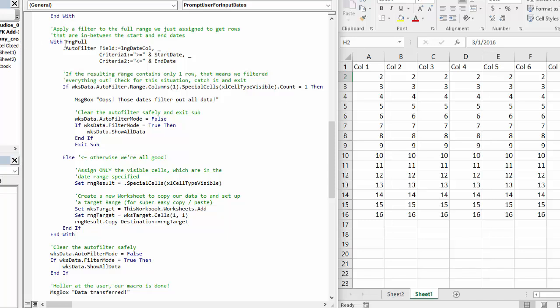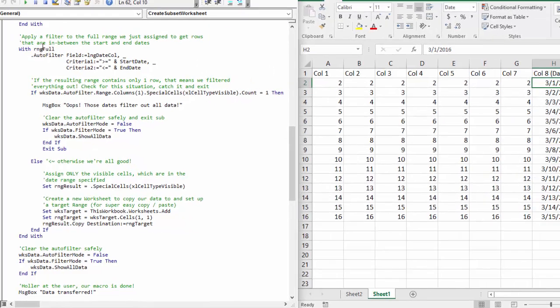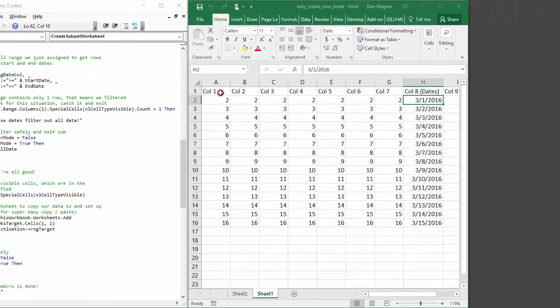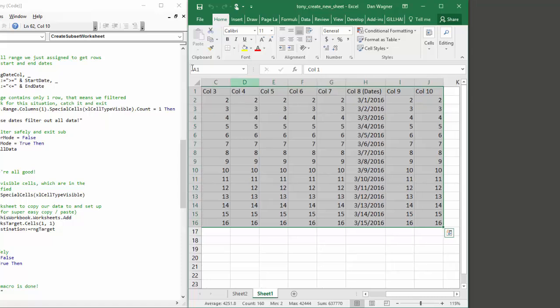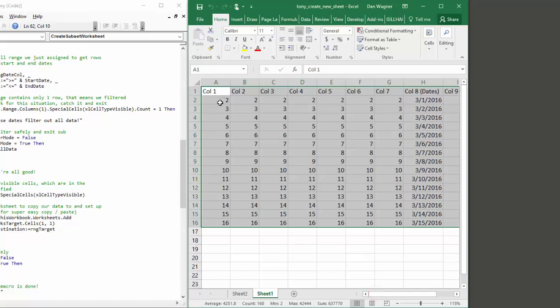First things first, we start off with a context manager in place on range full. Range full is essentially column A to column J, row 1 to row 16.